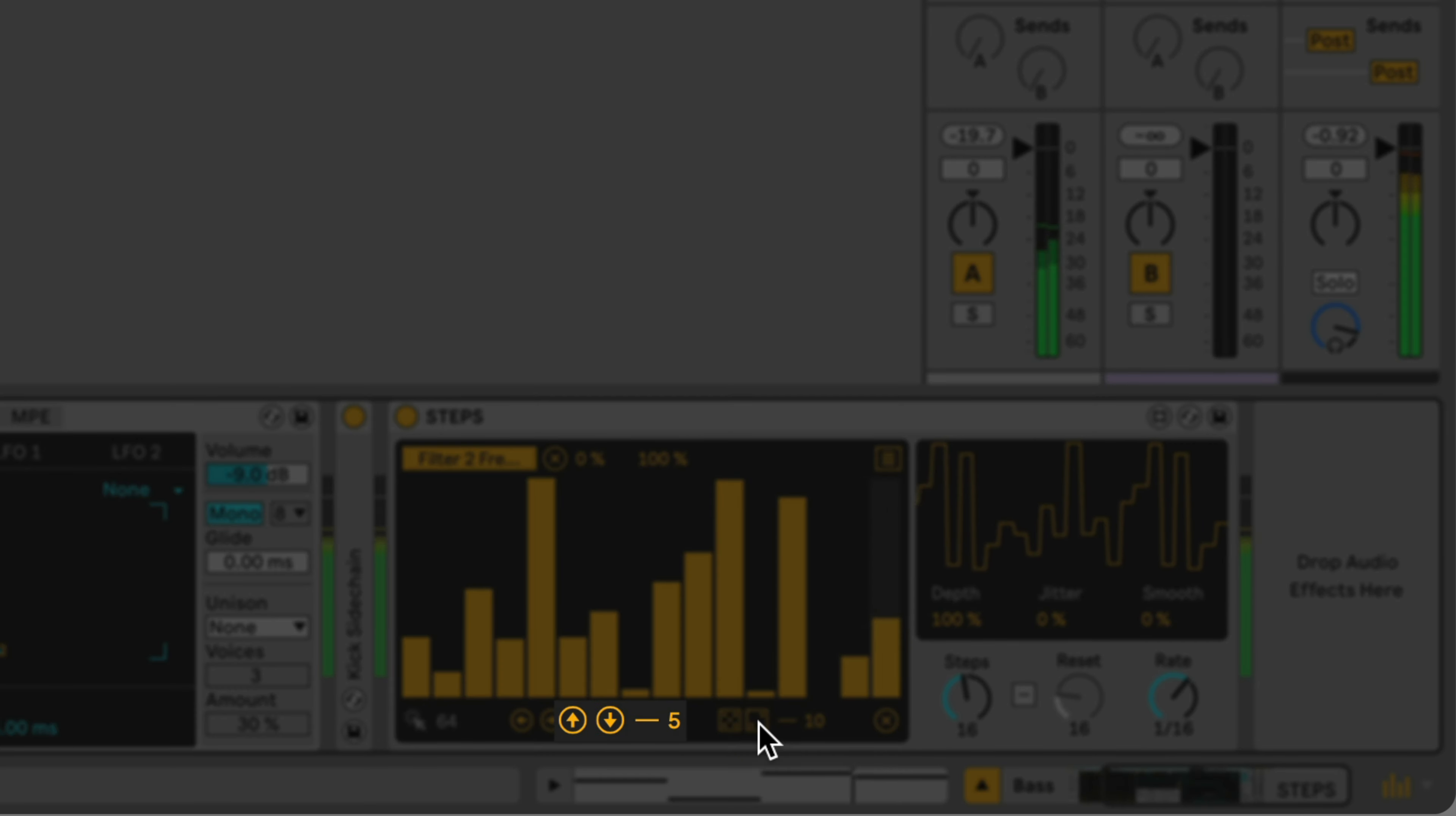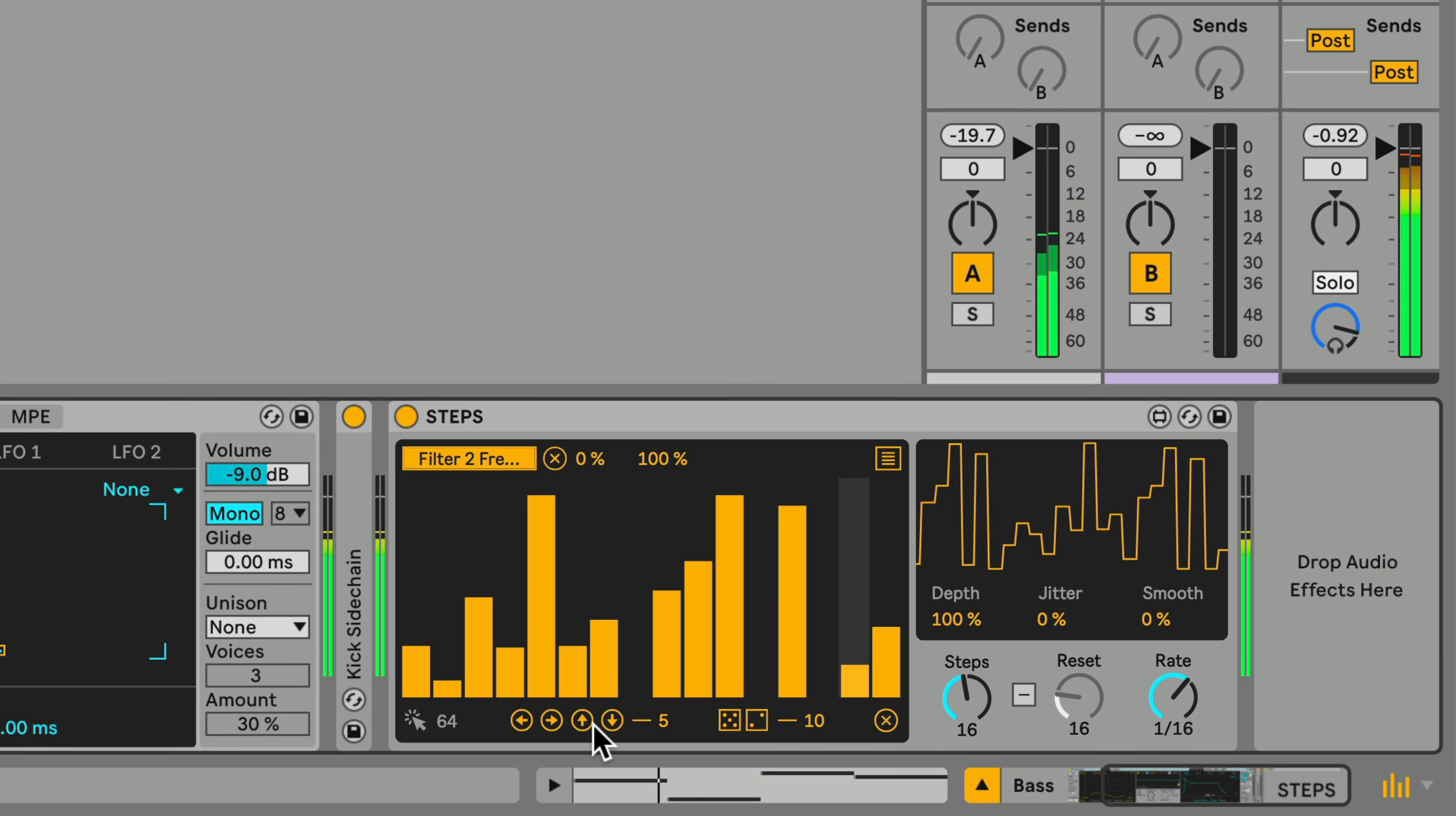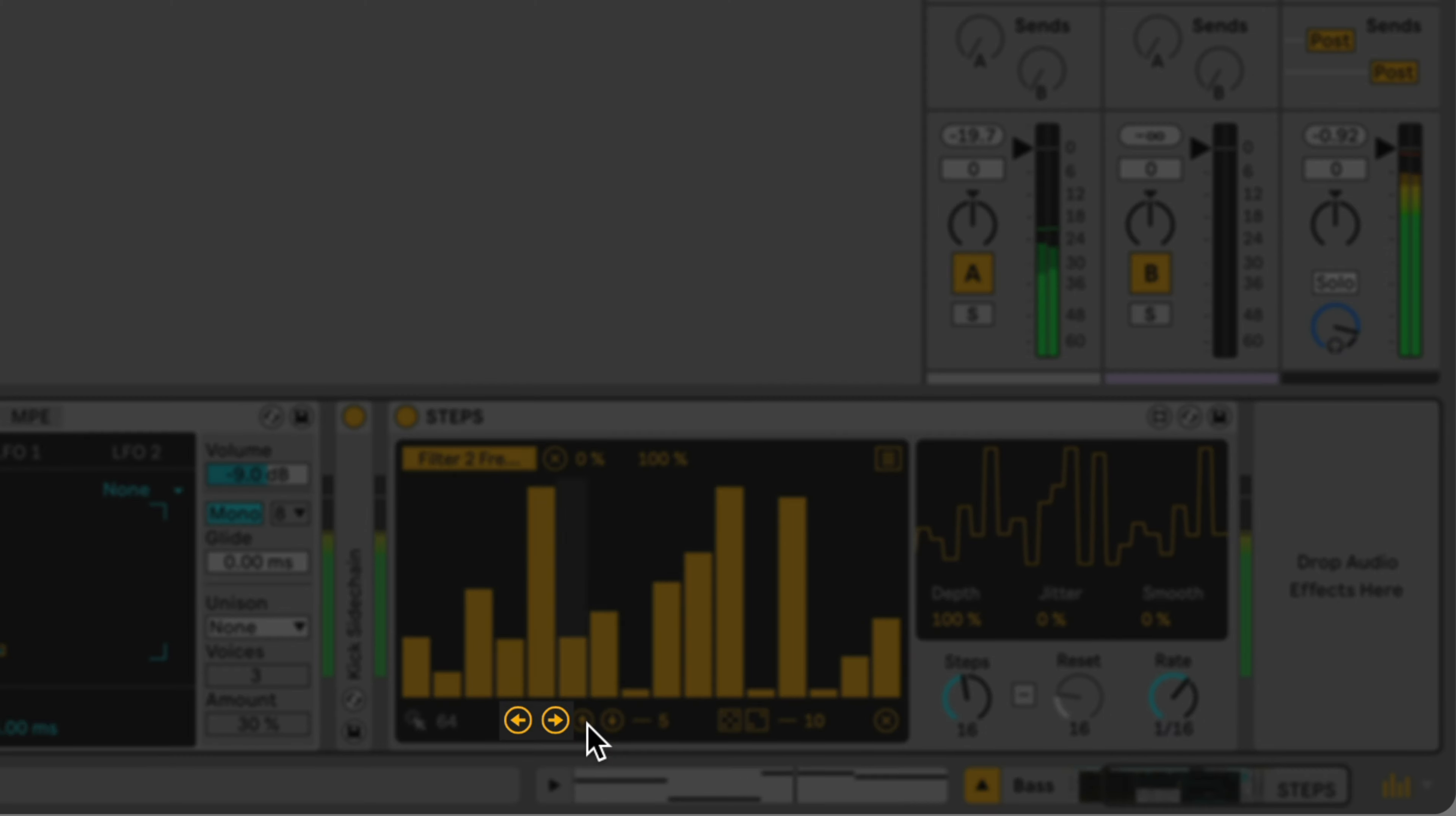You can shift all the steps up or down, or left and right.